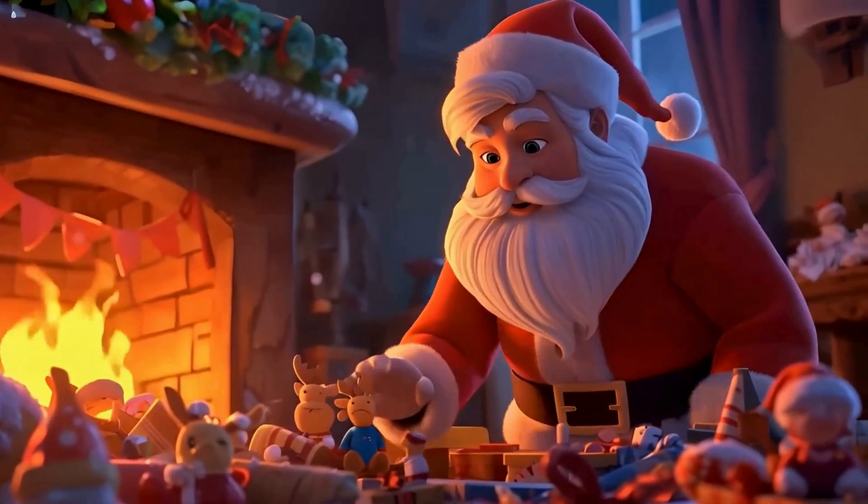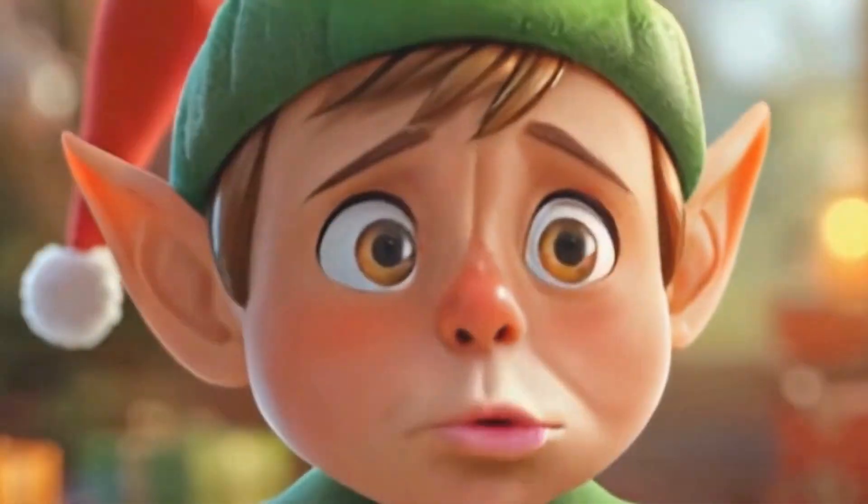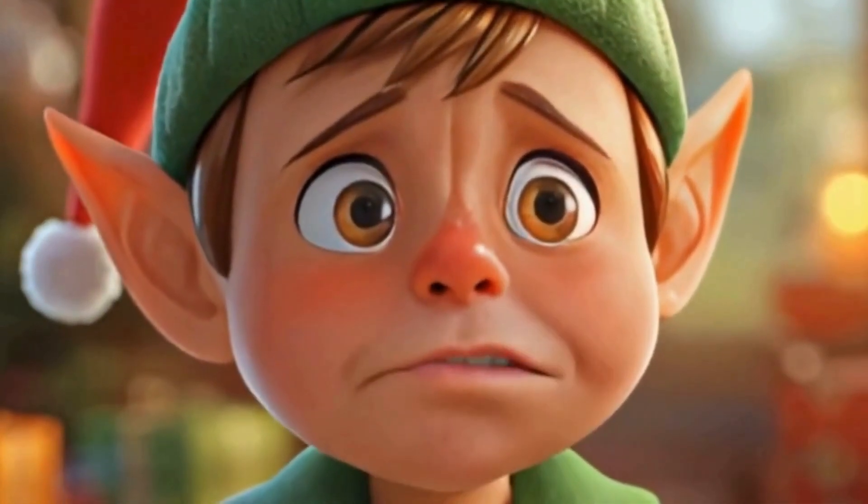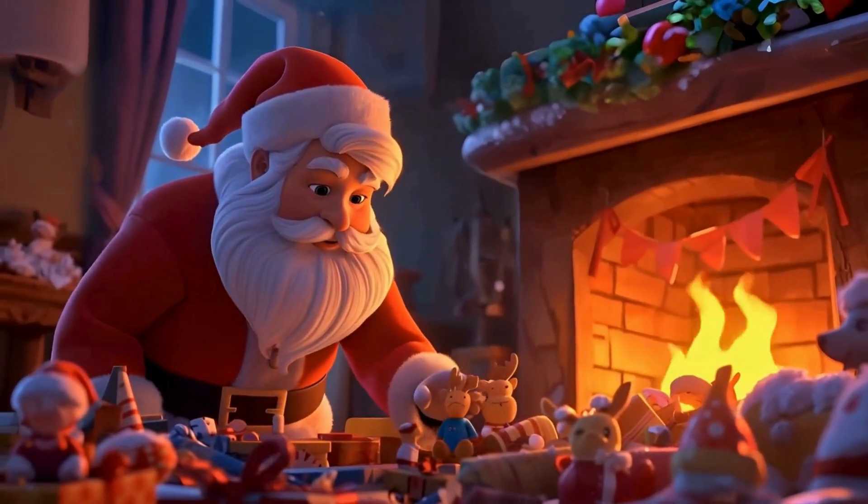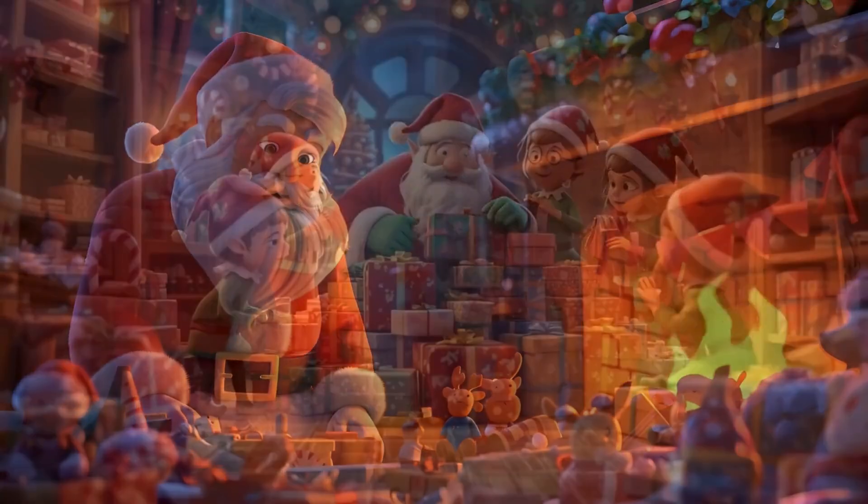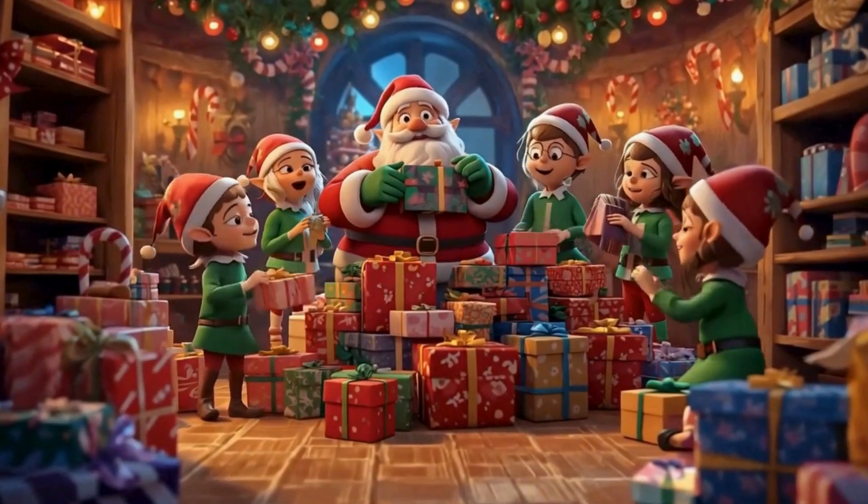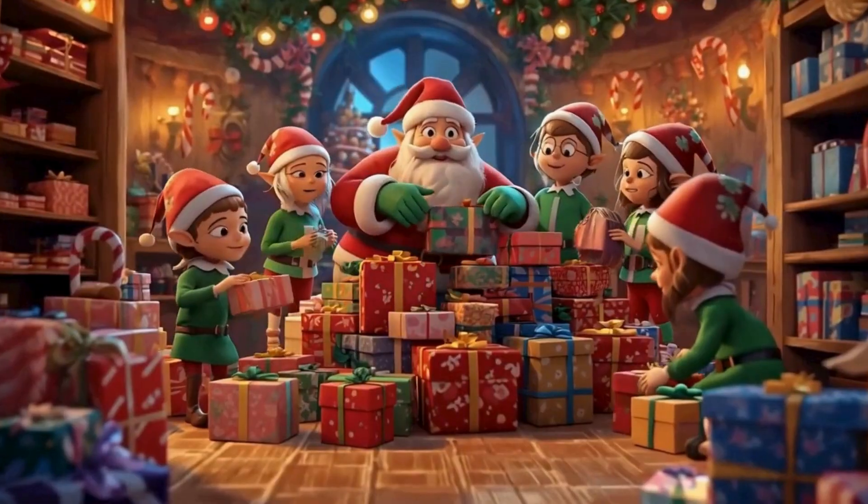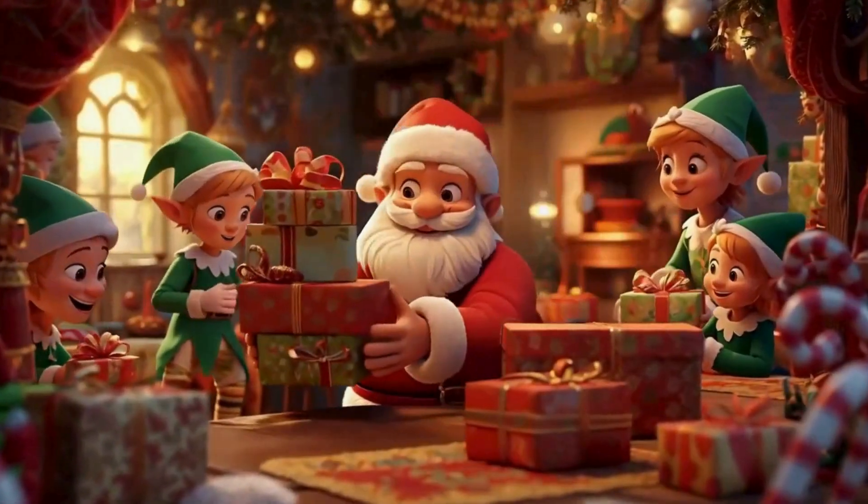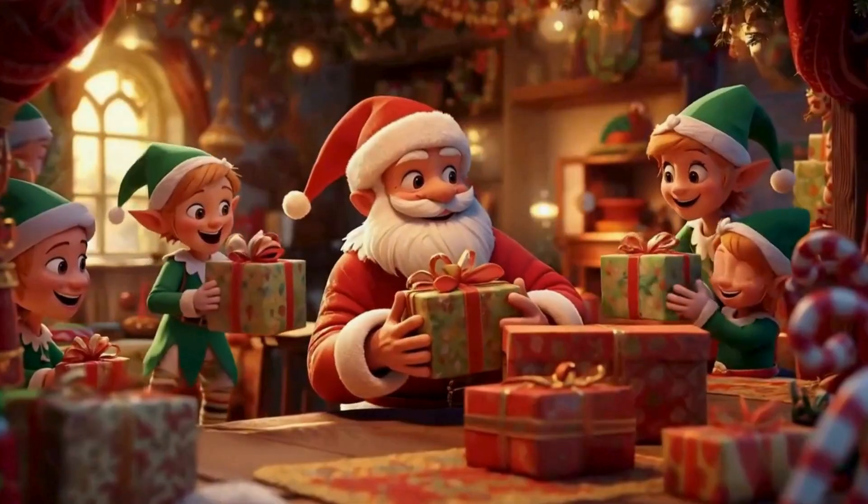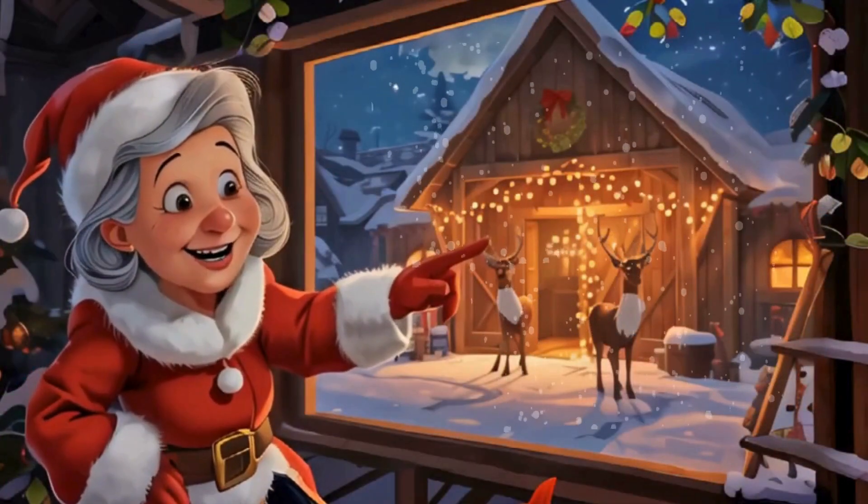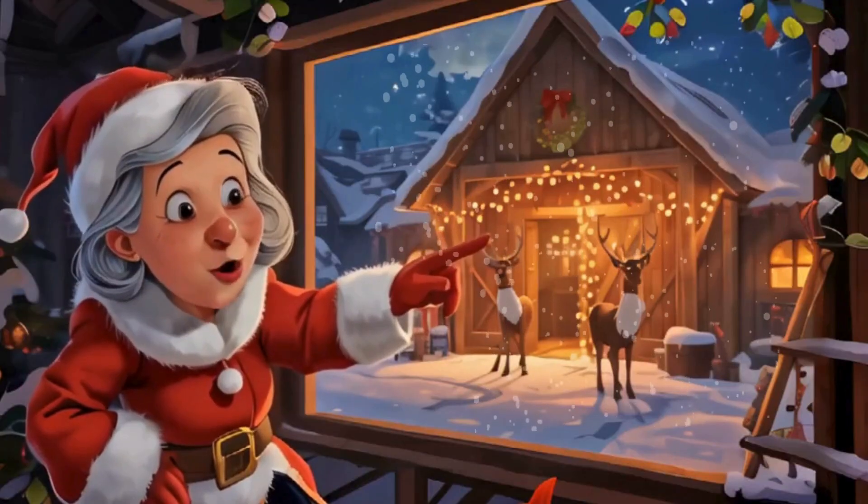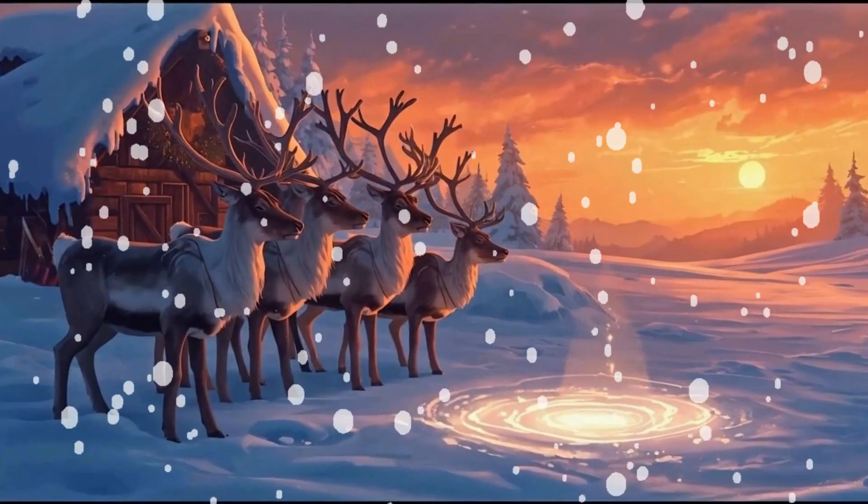Without that key, his sleigh wouldn't lift a single inch. You mean we can't take off? Not until we find that key, my little helpers. The elves searched high and low, under wrapping paper, behind toys, even inside the cookie jar. Check near the sleigh, dear. You were polishing it this morning. Outside, the reindeer were stretching before flight.